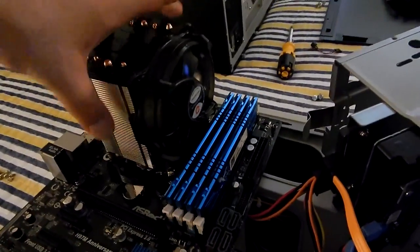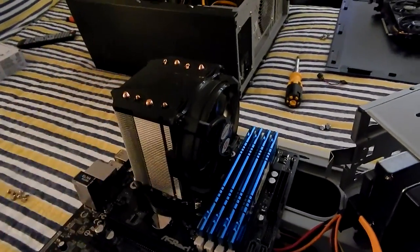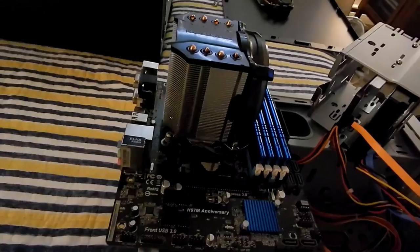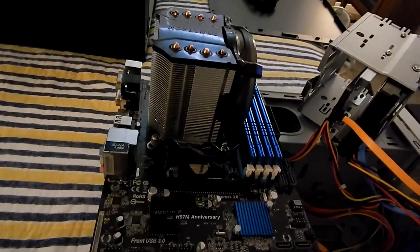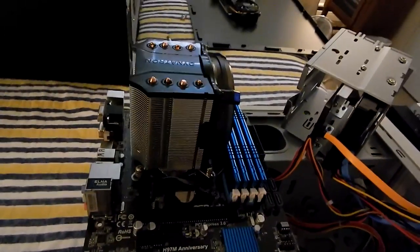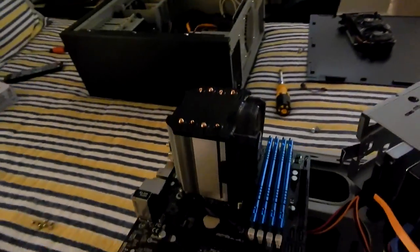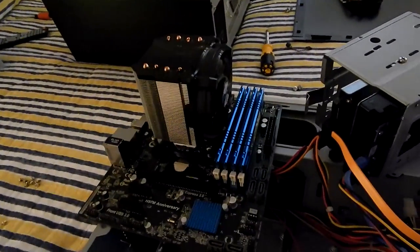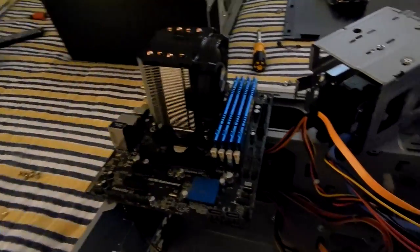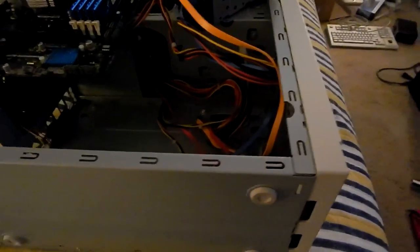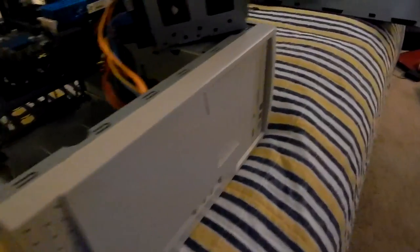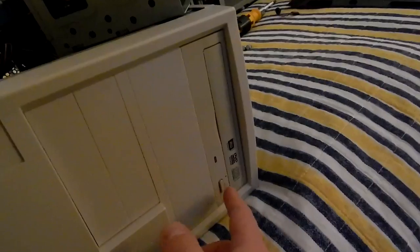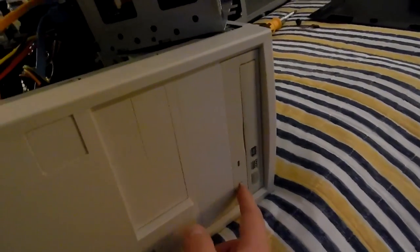These are excellent. I definitely recommend these. They're a little bit easier to deal with than something like the Hyper 212 Plus, that's for sure. So these Dynatron coolers are awesome, and we're going to stick that in the sleeper build here, which of course has this DVD burner.